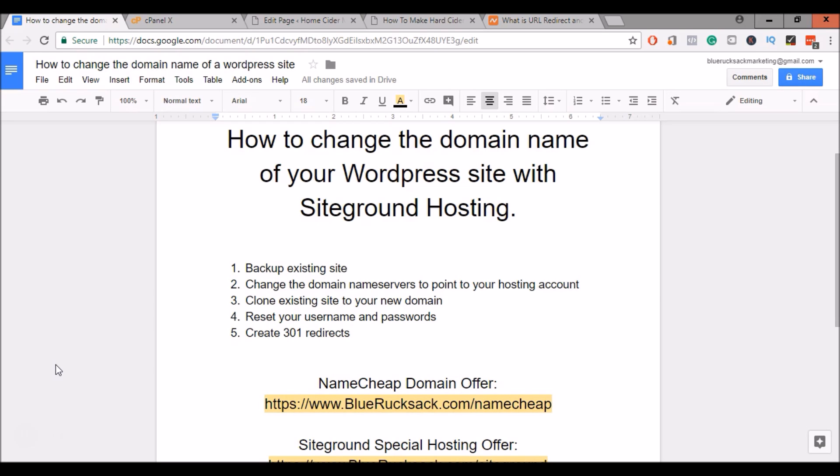Hey everyone, it's Kurt with BlueRucksack.com and today I'm going to be showing you how to change the domain name of your WordPress website. This is specifically for those people using SiteGround hosting as I'll be using an app that they include in their cPanel.